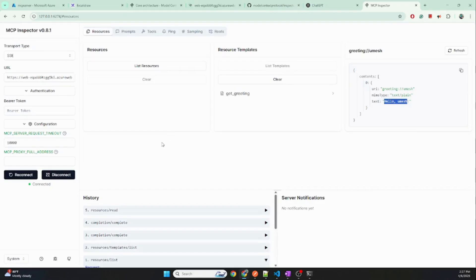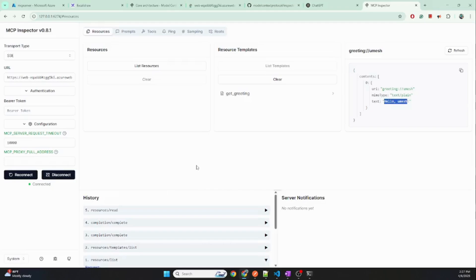So this is how we can build an MCP server using Python, deploy it to Azure, and use Postman and the MCP Inspector to test it. We can also further integrate this into clients like Copilot Studio and other tools — I will show that in a future video. For now, this covers how to build an end-to-end MCP server. Thank you for watching.